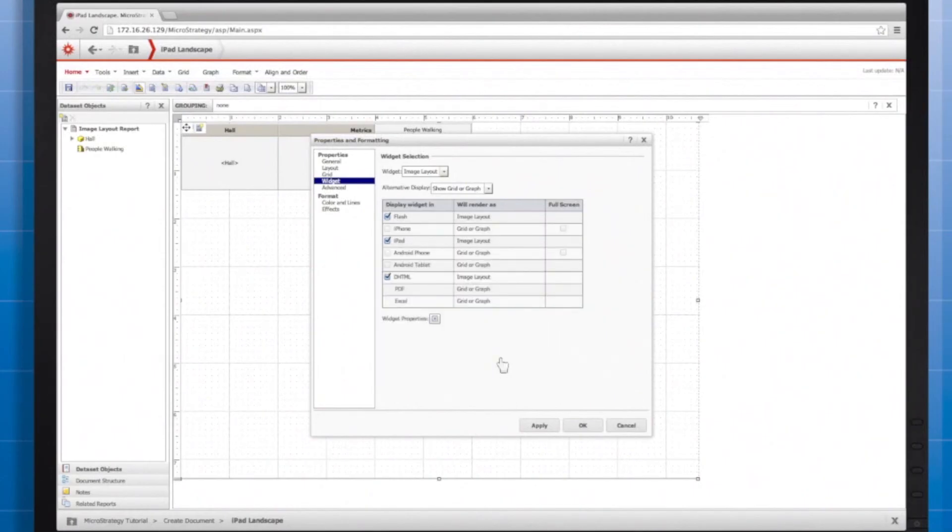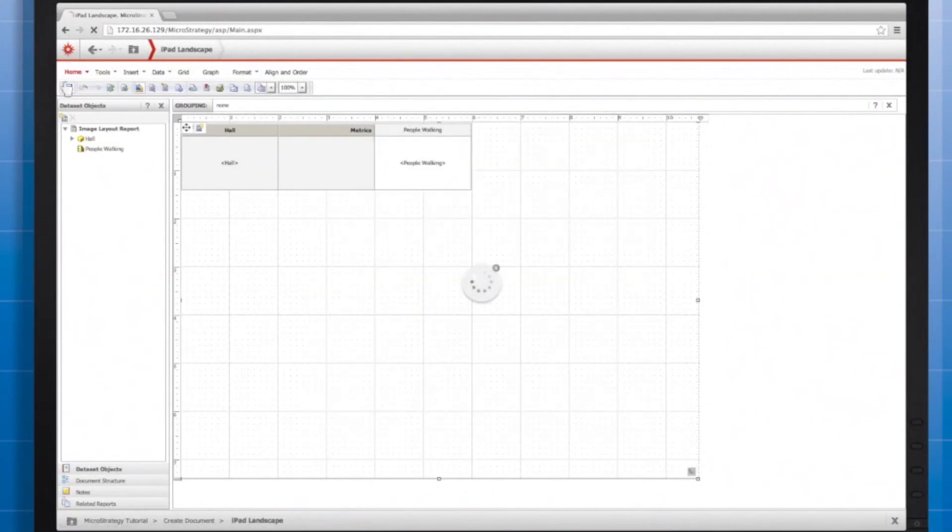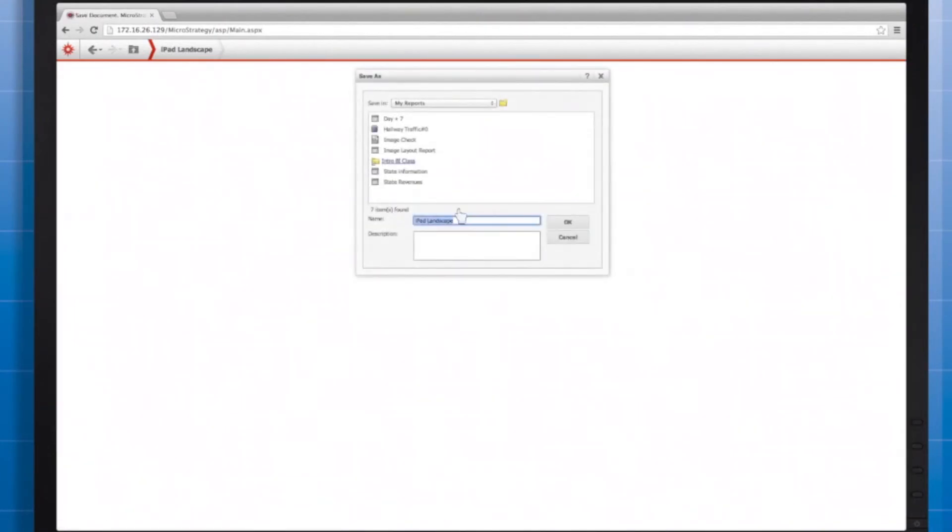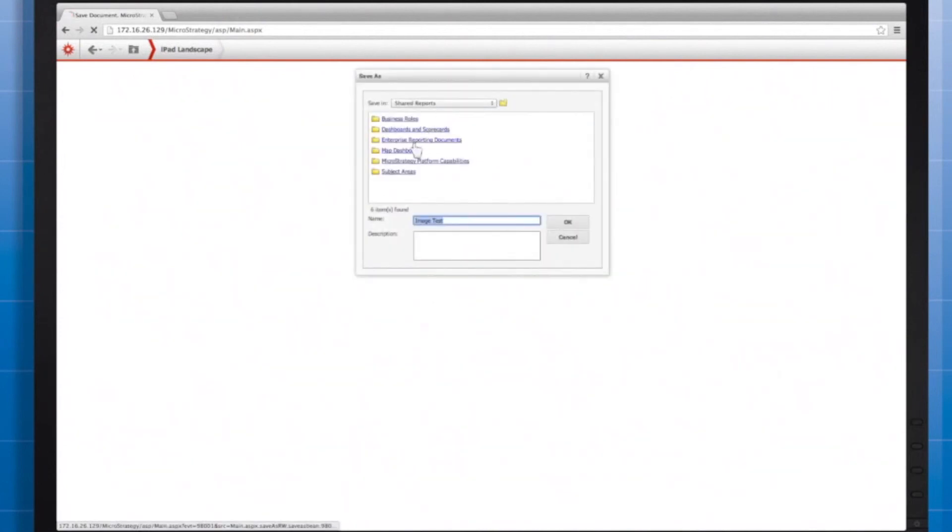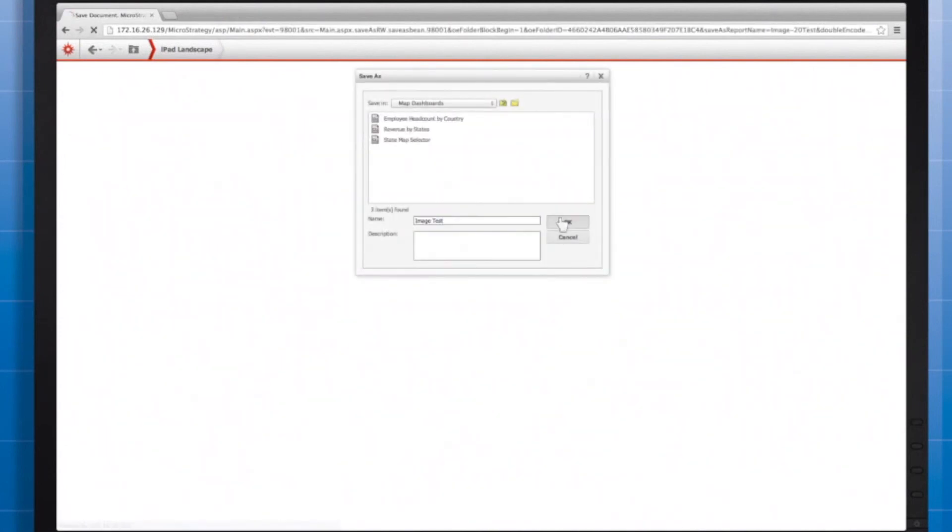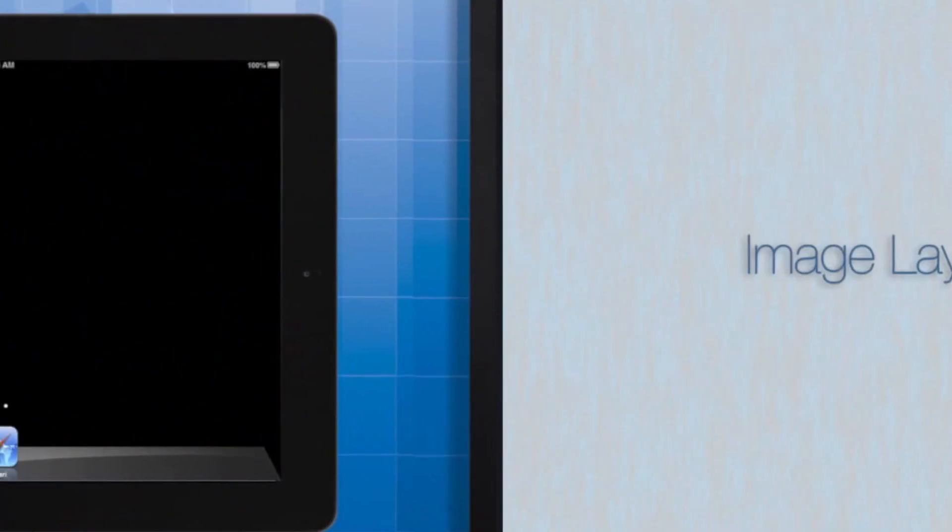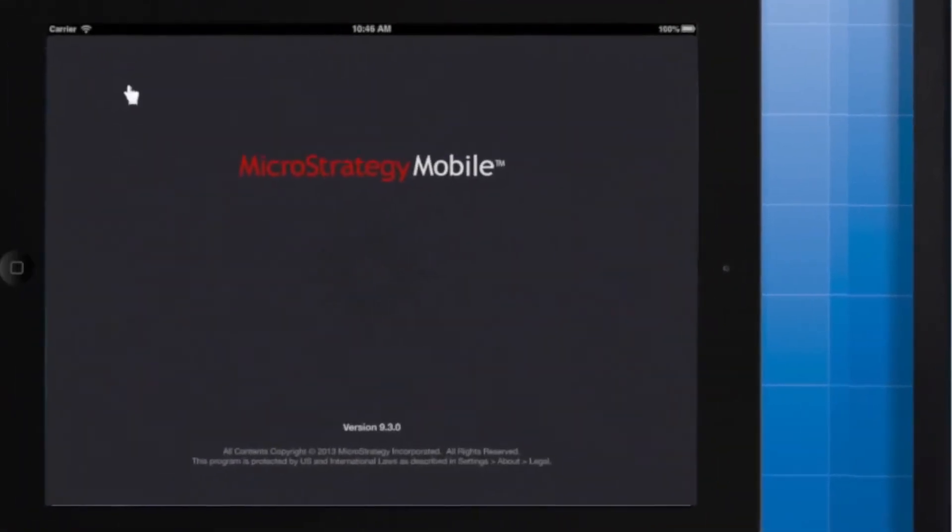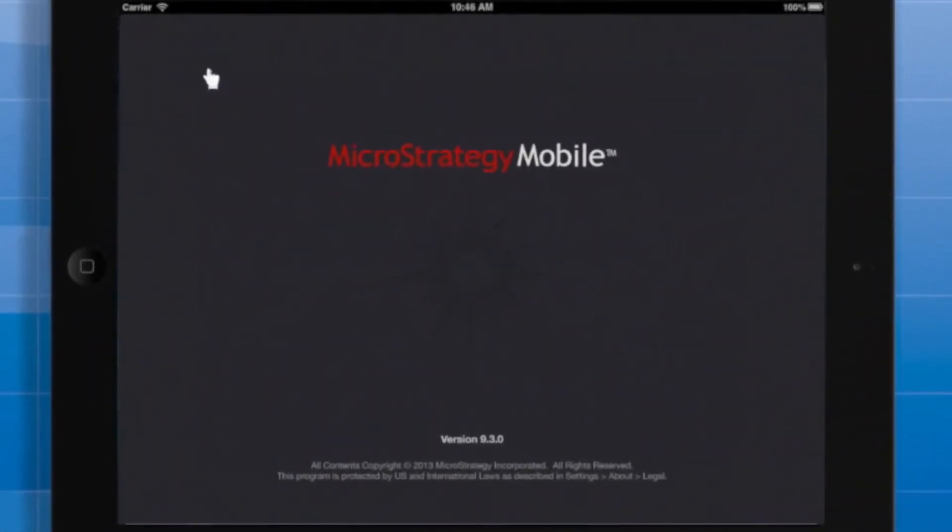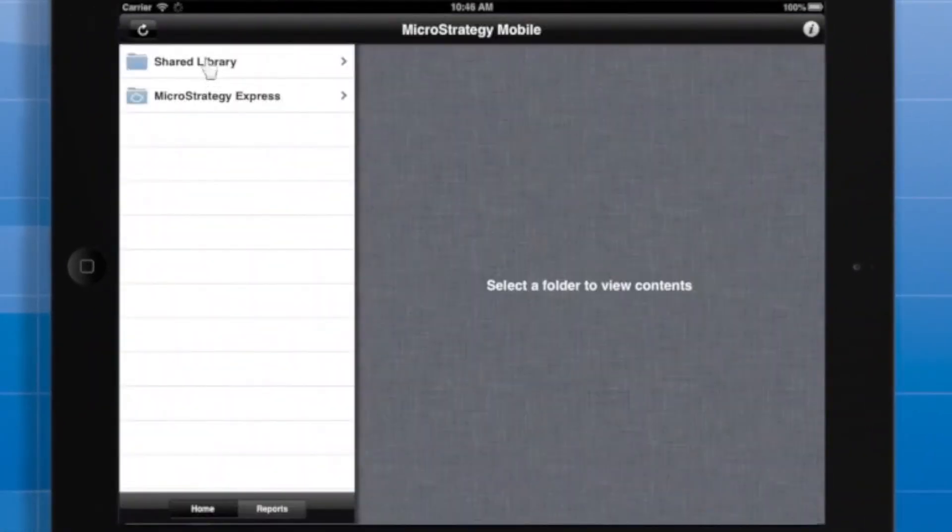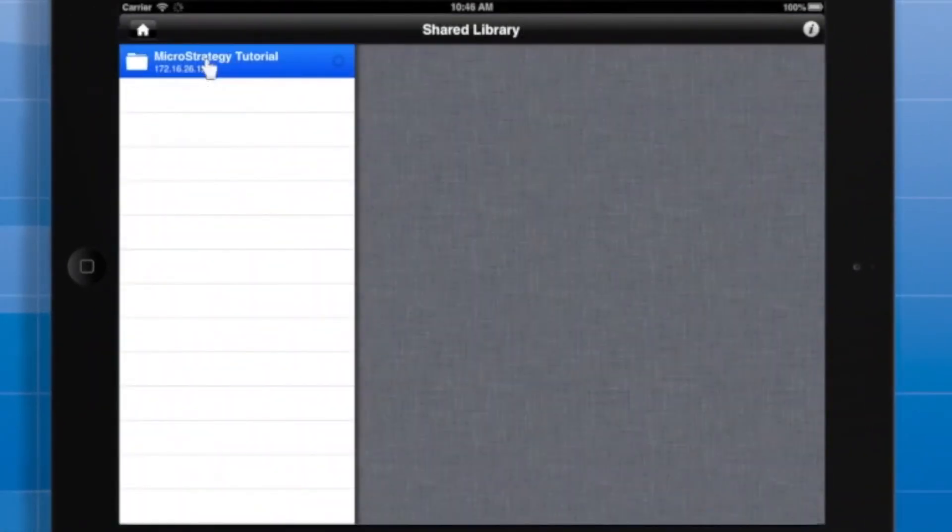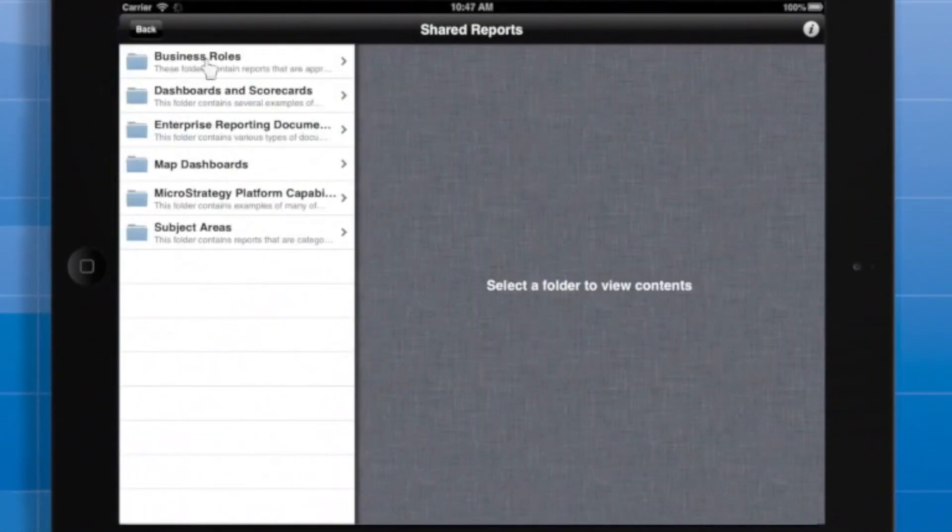When I click OK twice and save my document as Image Test in the Map Dashboards folder, I can view it on my mobile device. There's the name Image Test, and you can see the regions that I mapped.